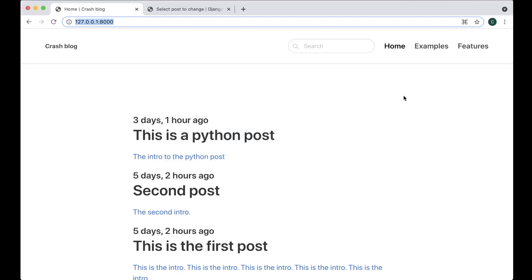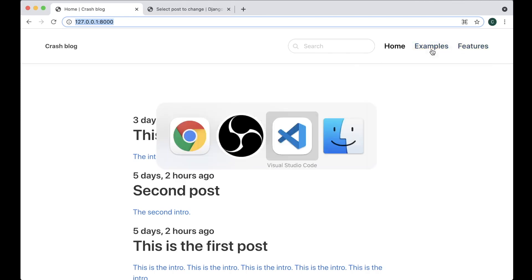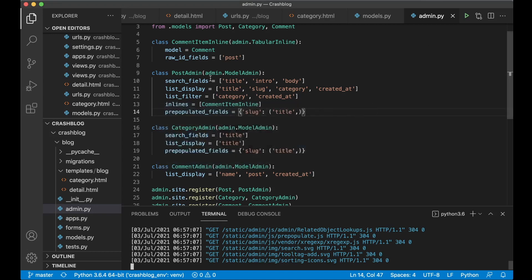Hi and welcome to part 7 of this Django crash course. Today we're going to add statuses for the post so you can have drafts and similar, then we're going to fix the search functionality, and I want to remove one of the menu items and replace the other with the About page, so we can begin with that.